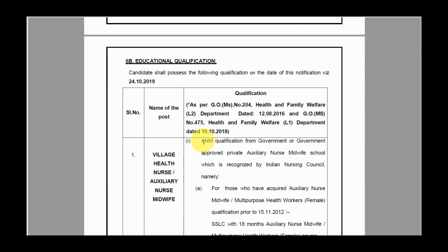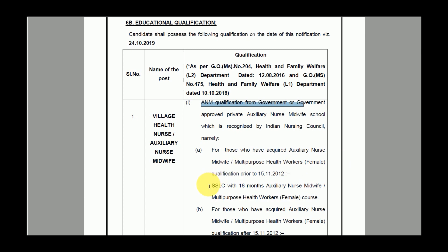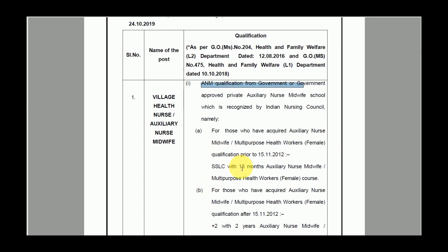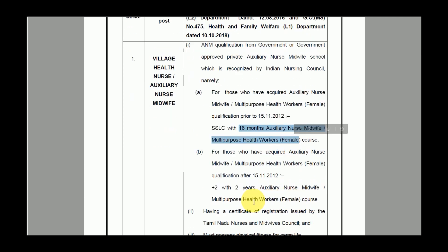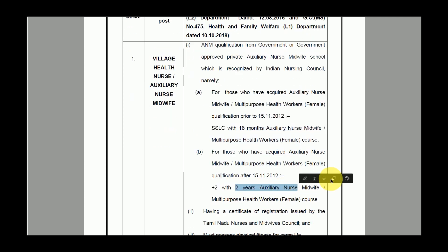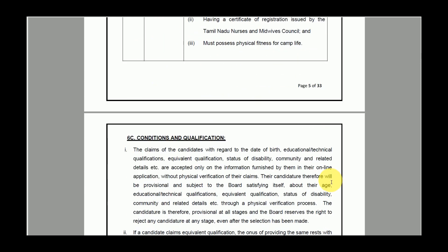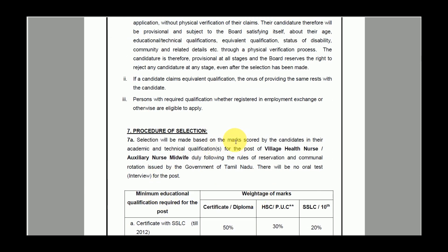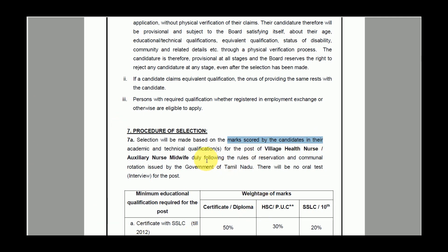There is an A&M qualification requirement. This requires 12 years of experience. The selection procedure is based on scoring marks, and candidates will be selected based on a merit list.